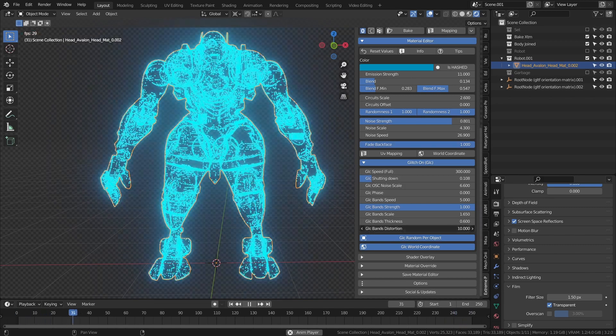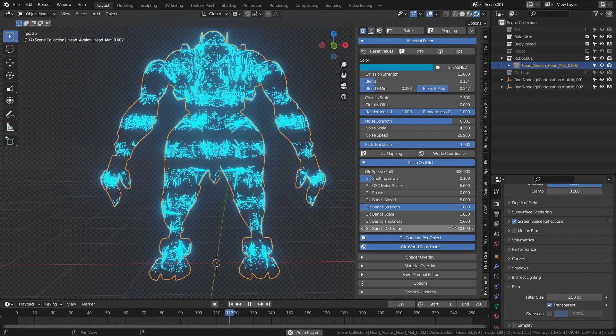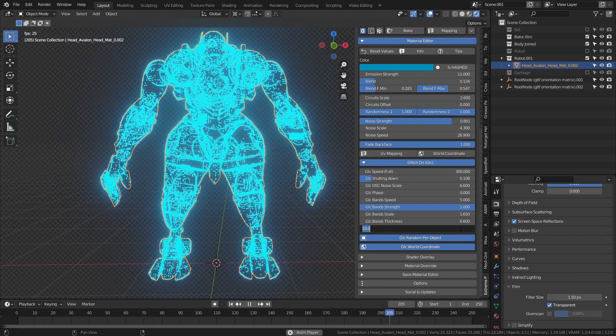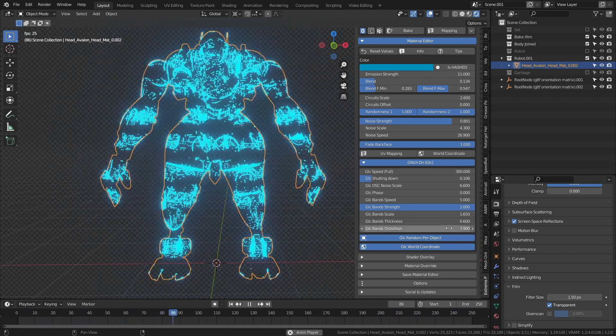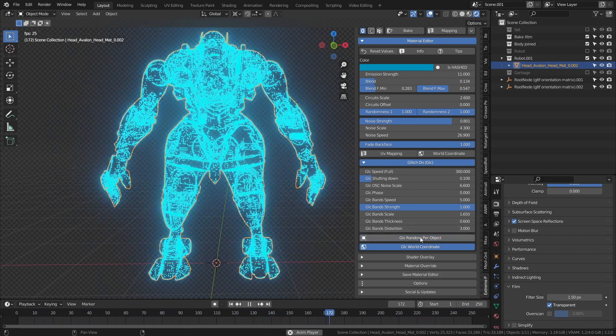Introduce a distortion on the bands. The GLC random per object button allows you to have a different effect when the material is applied to more than one object.